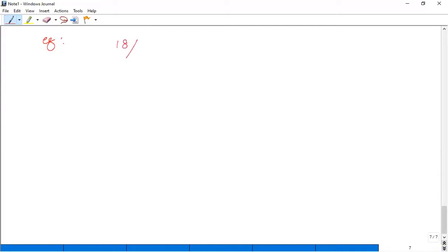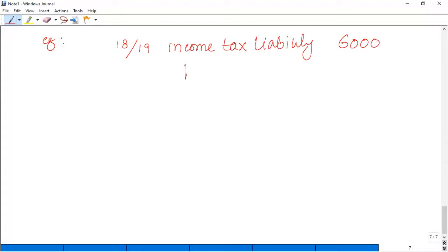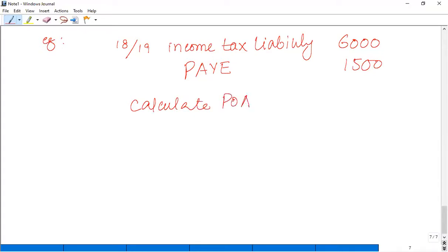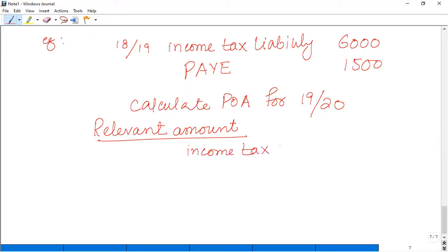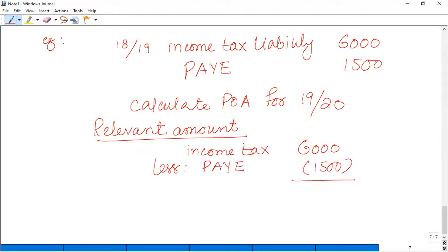So in 2018-19, our income tax liability was £6,000 and we paid PAYE of £1,500. We need to calculate the POA for tax year 2019-20. We calculate the relevant amount: income tax liability £6,000 minus PAYE £1,500. Our relevant amount is £4,500.